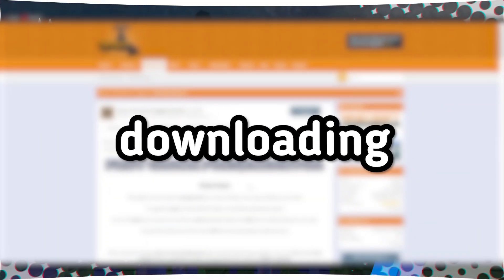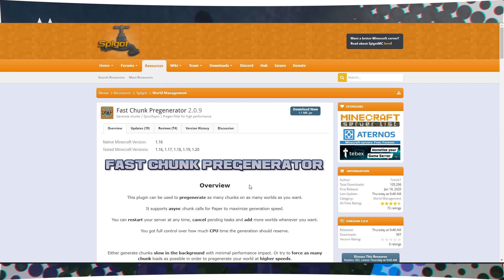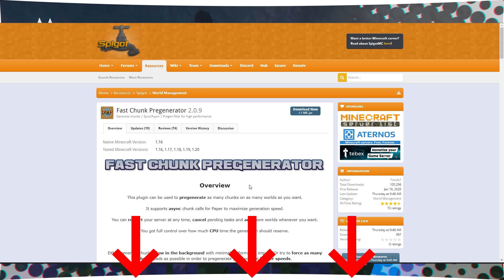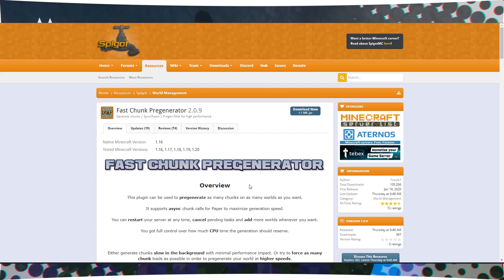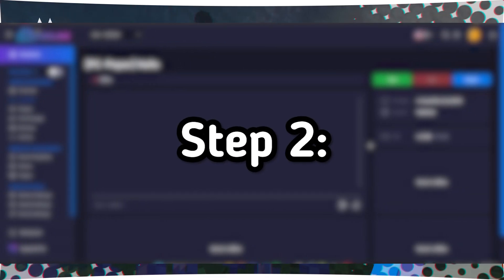Step 1: Downloading the plugin. First, you need to download the FastChunk Pregenerator plugin. To do this, follow the link provided in the video description, which will take you to the Spigot page. There, you will find the Download Latest File button.